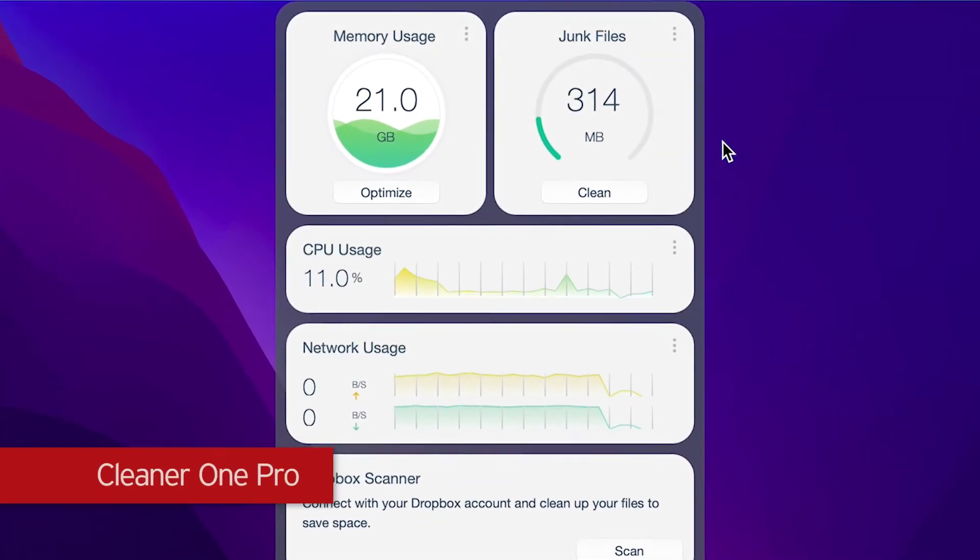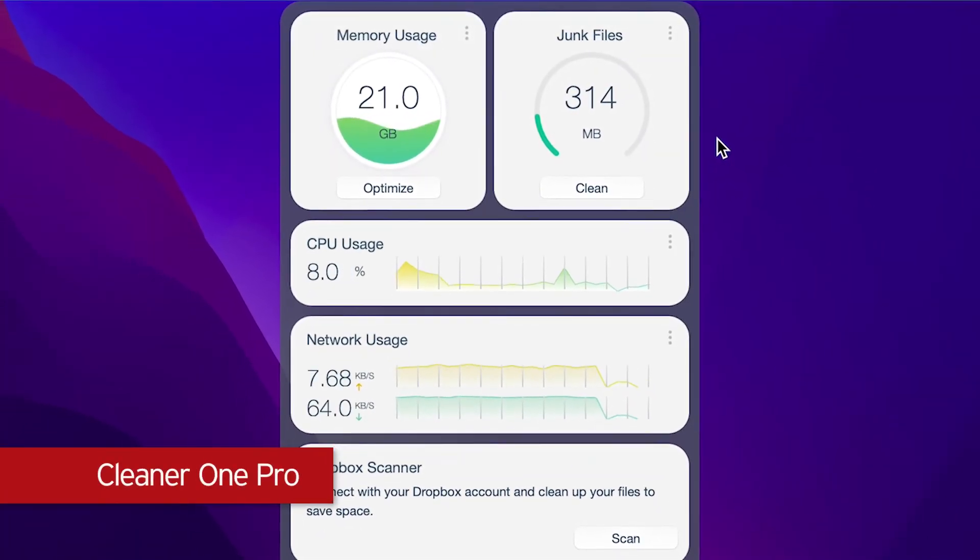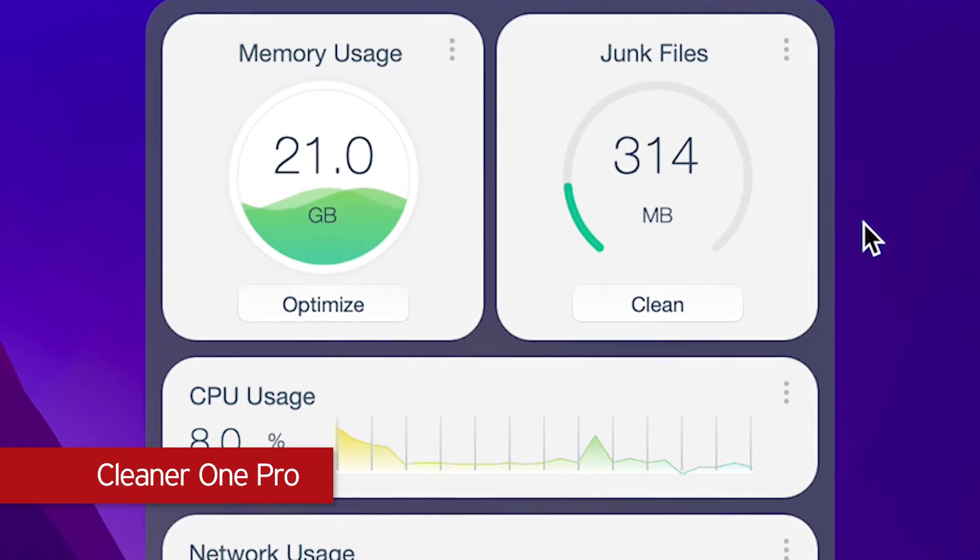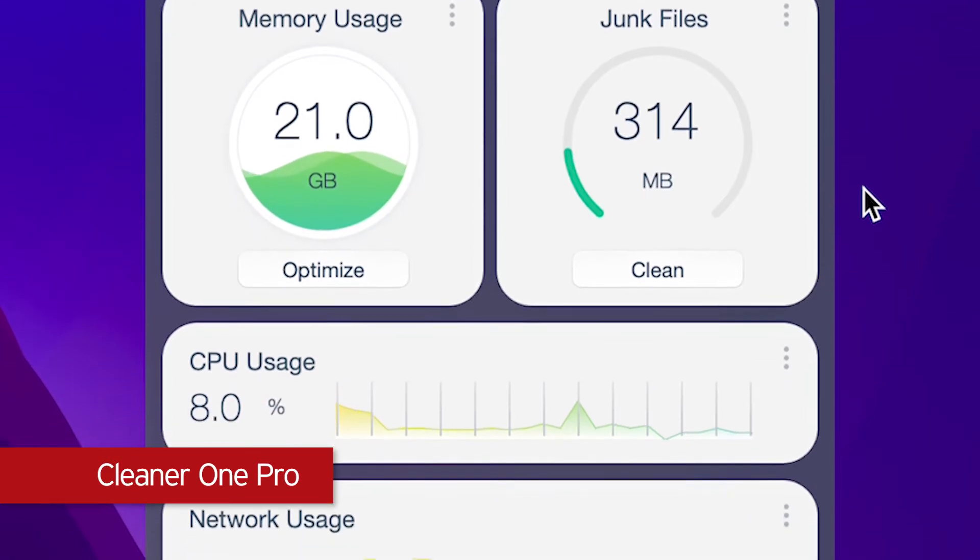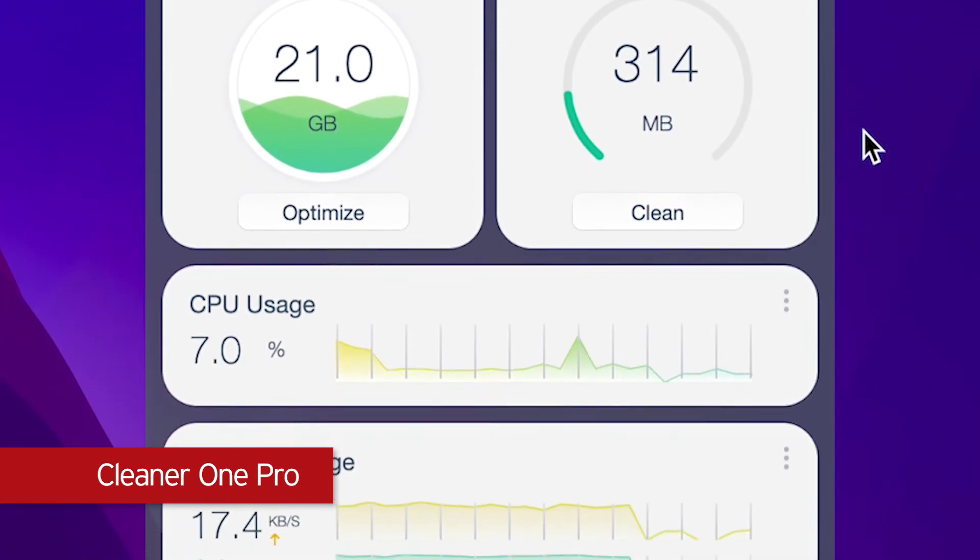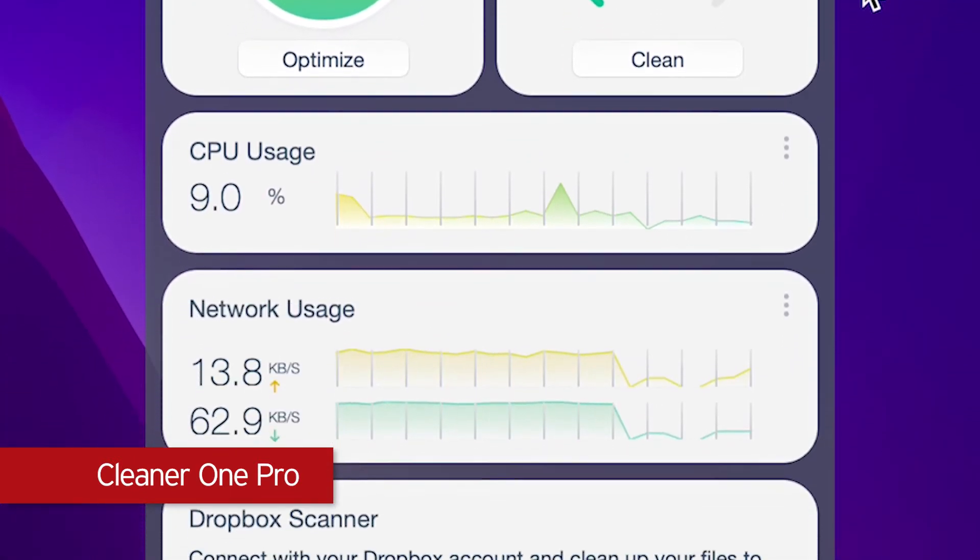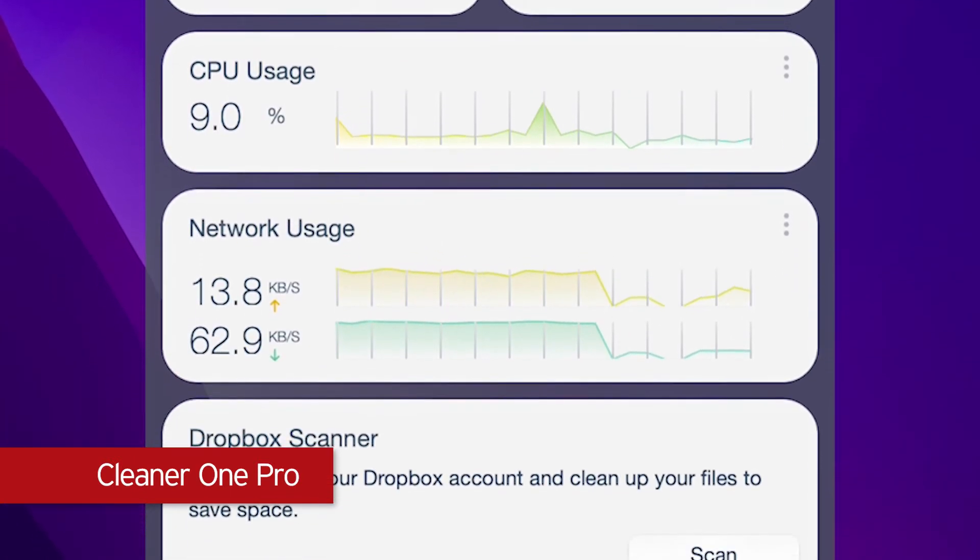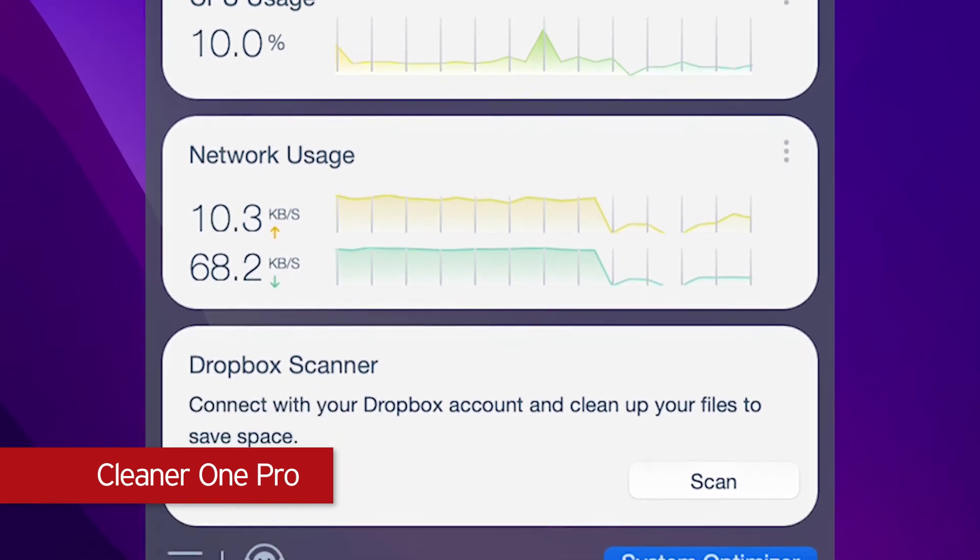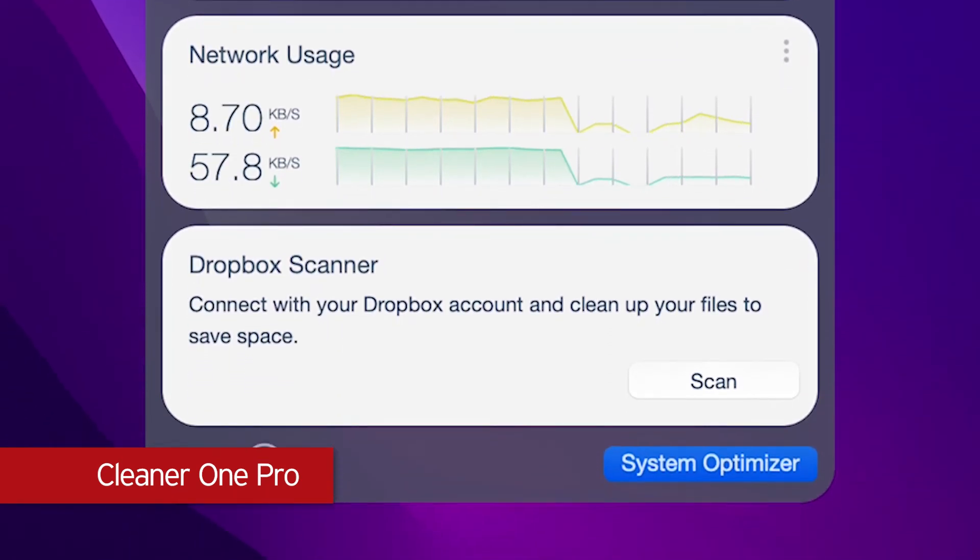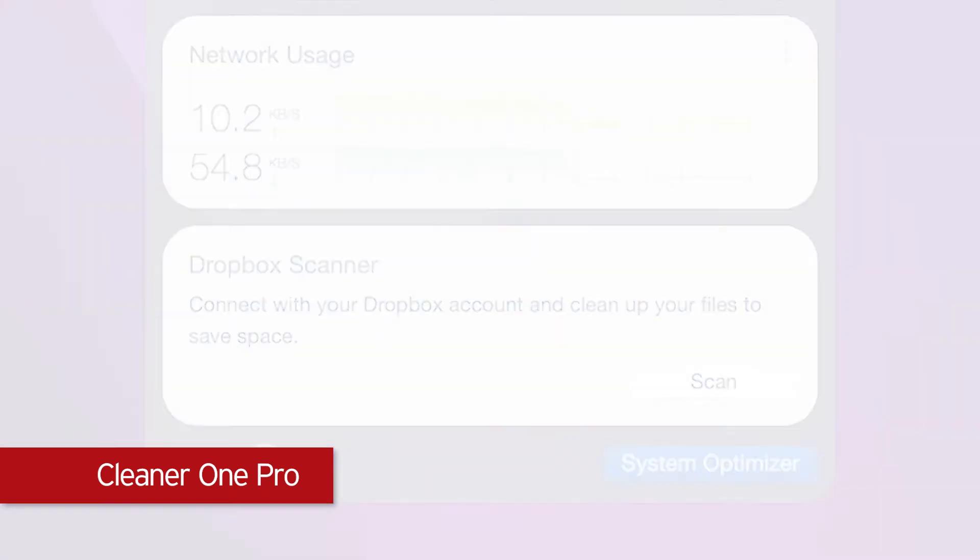Trend Micro Cleaner One Pro is a powerful all-in-one cleaner app that can optimize your disk usage, free up space on your Mac, keep the hard drive clean, remove duplicate photos and other files, manage your apps, and much more.